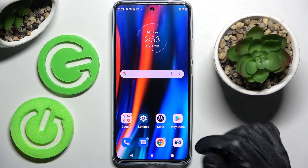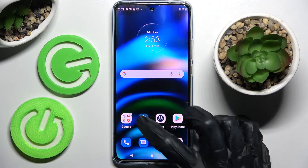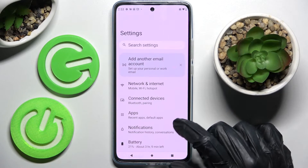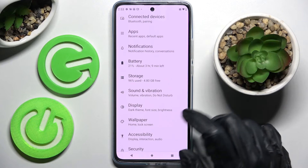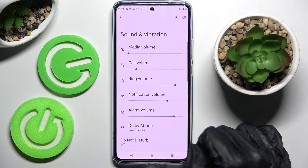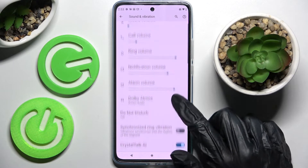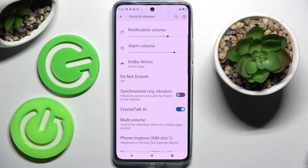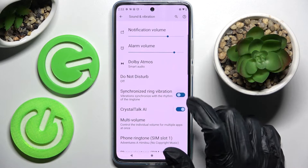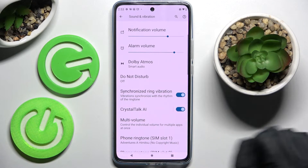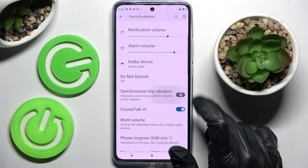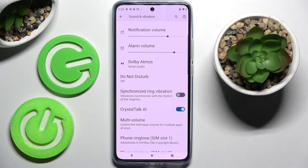Firstly, just go into Settings and tap on Sound and Vibration. Then scroll down and tap on the toggle next to Synchronize Ring Vibration. This way you can enable or disable this feature.